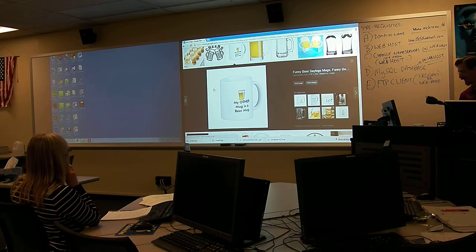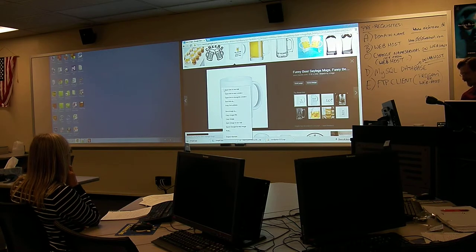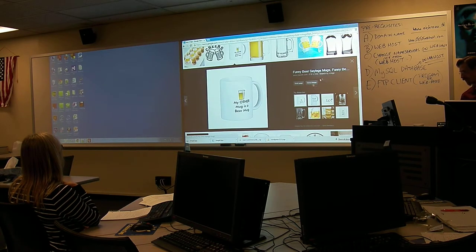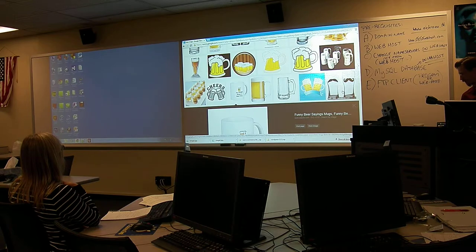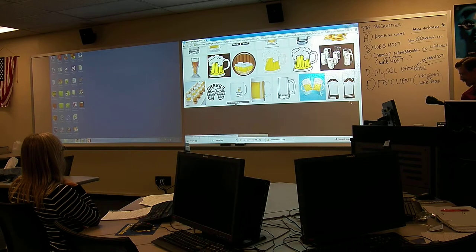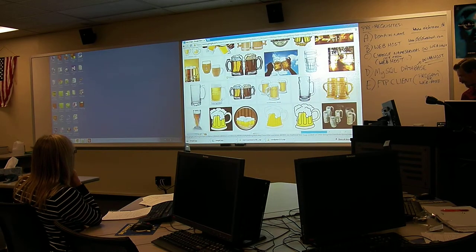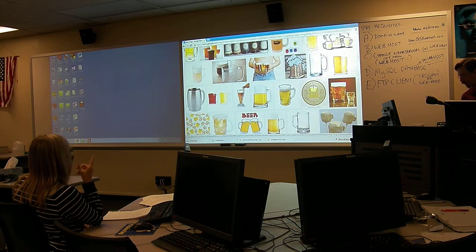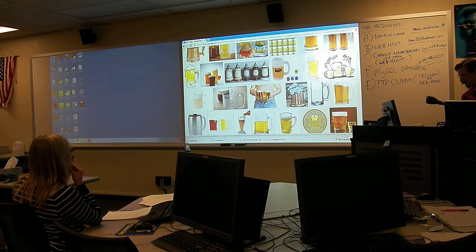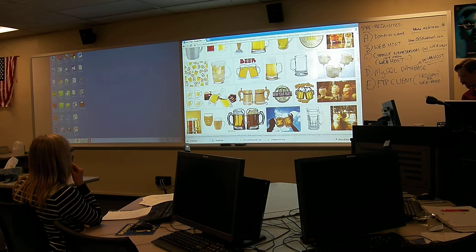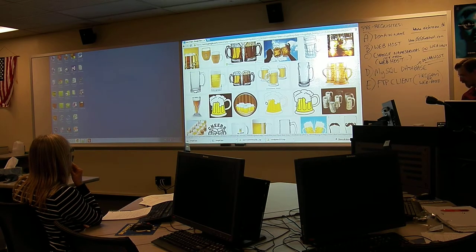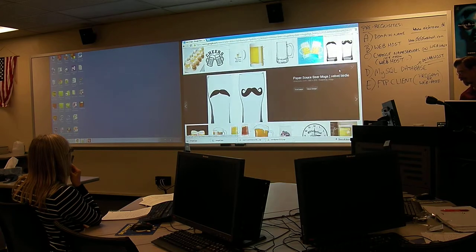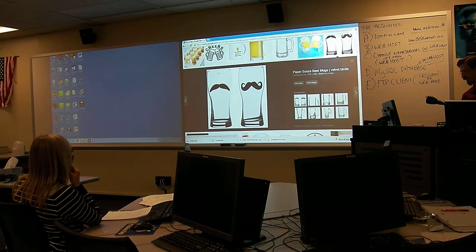I like that one, actually. But it's got a watermark on it. I don't like watermarks. What about the ones with the mustaches? Those are kind of cool.